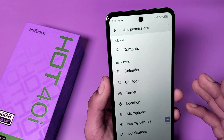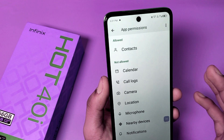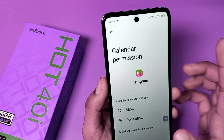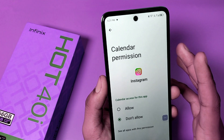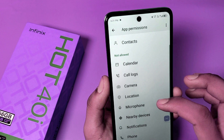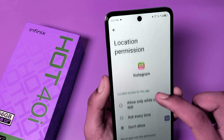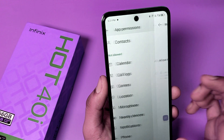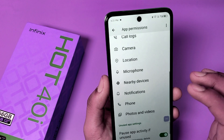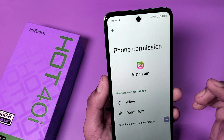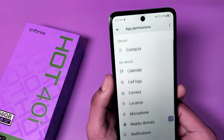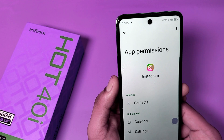If you want to allow or manage other permissions, you can go to Calendar — you can just allow it. Call Logs, Camera — the same process will be applied to these. You can also see Nearby Devices, Notification, Phone, Photos and Videos permissions listed there.